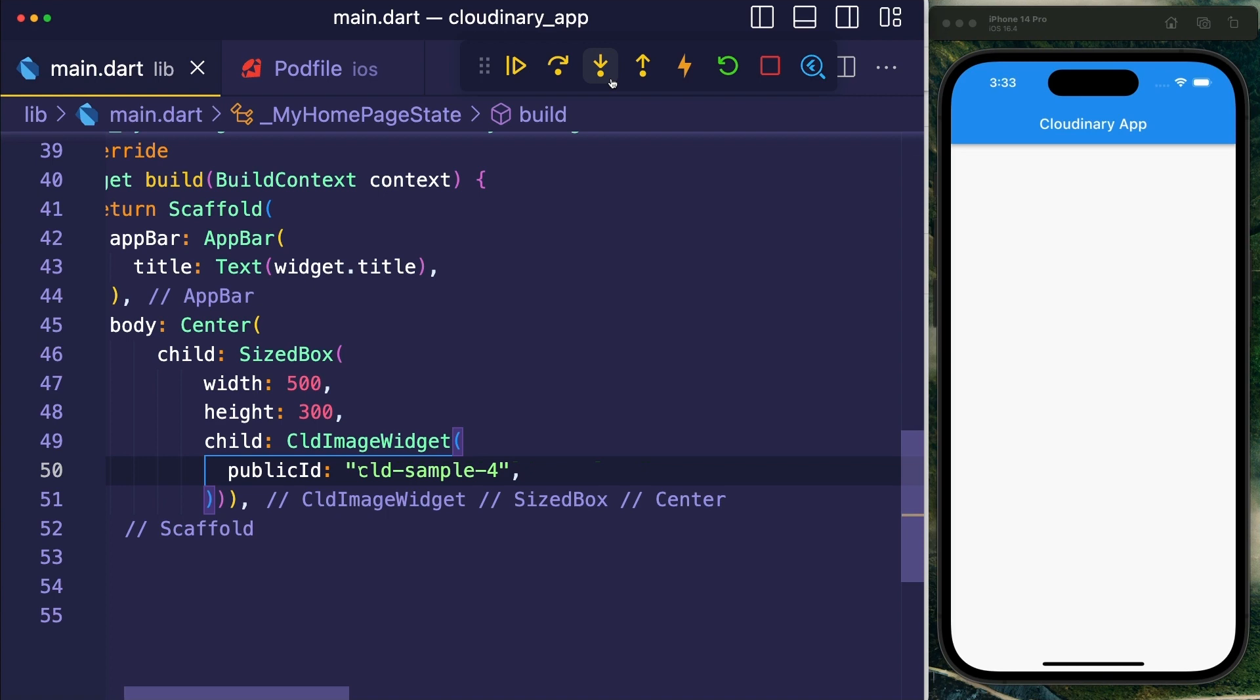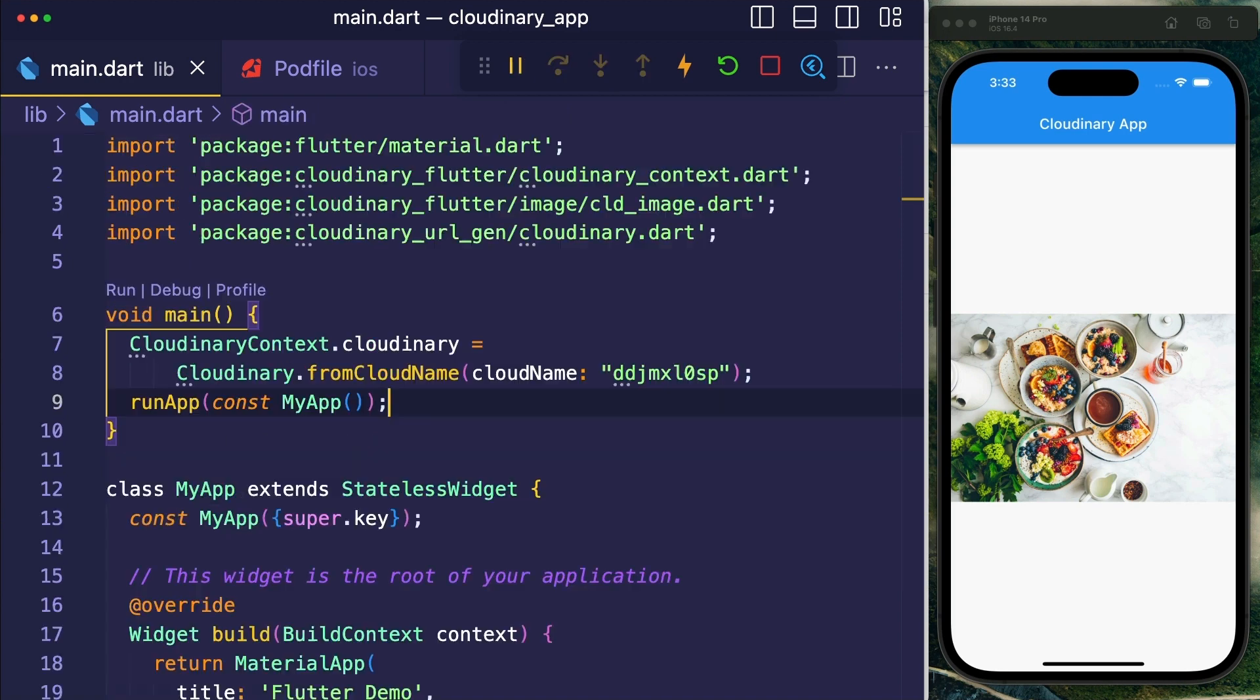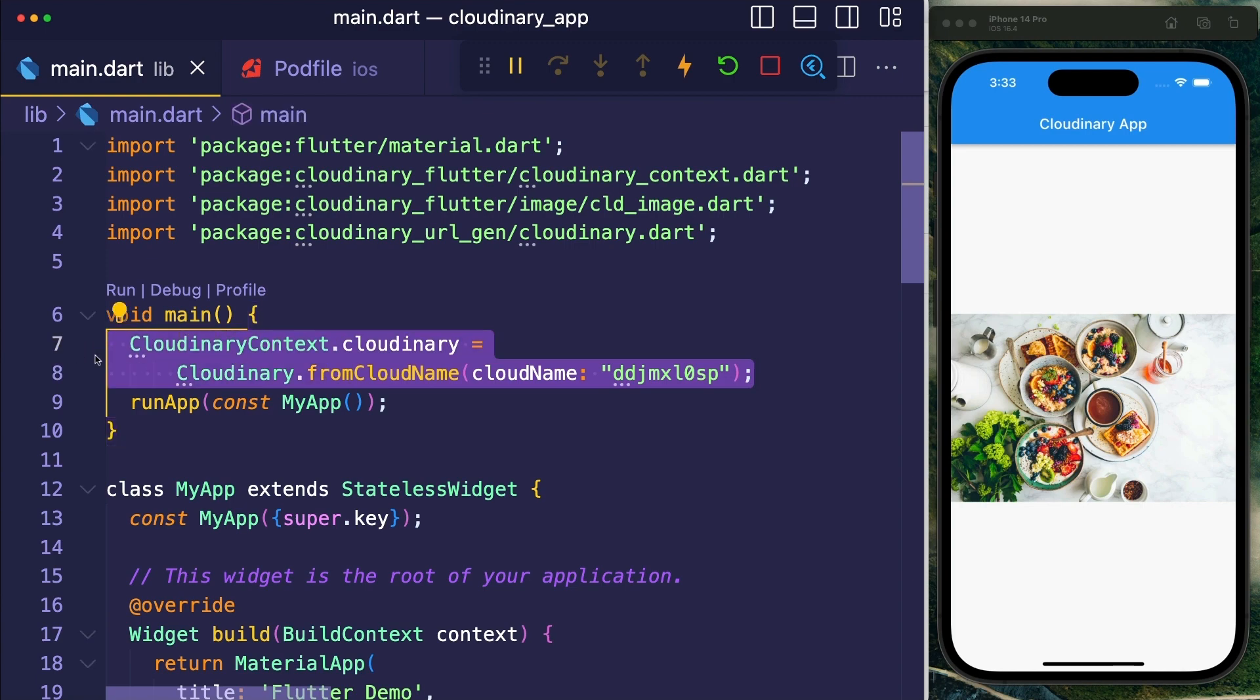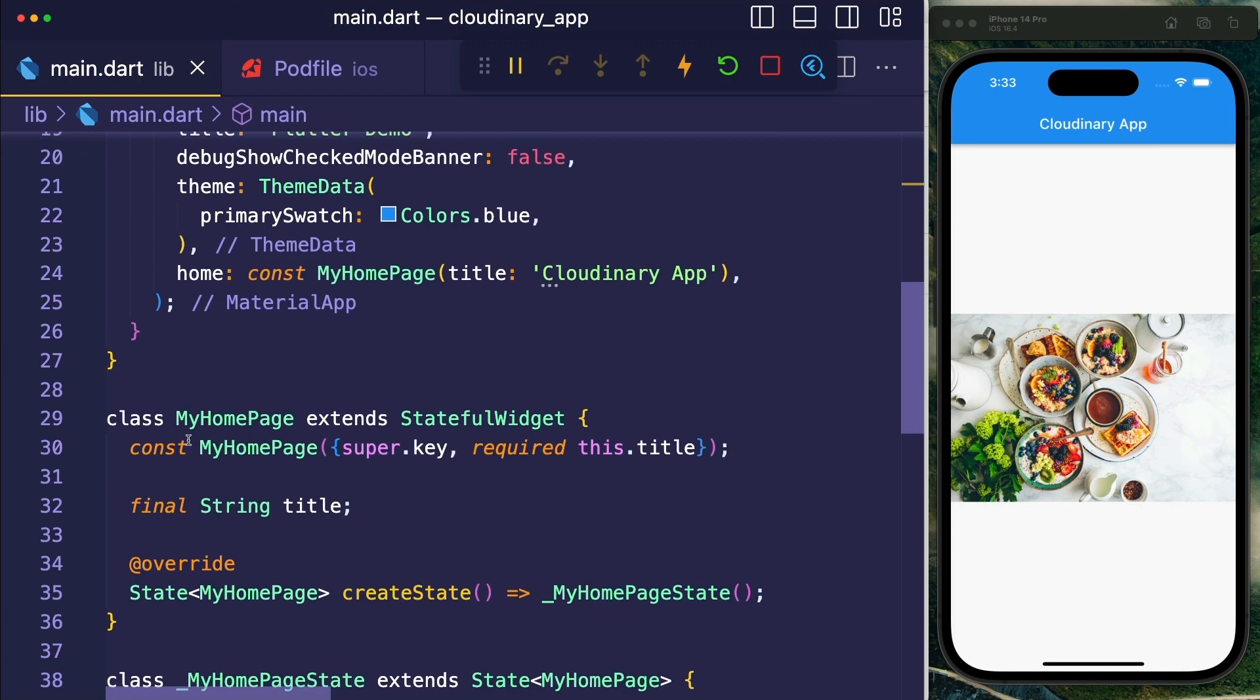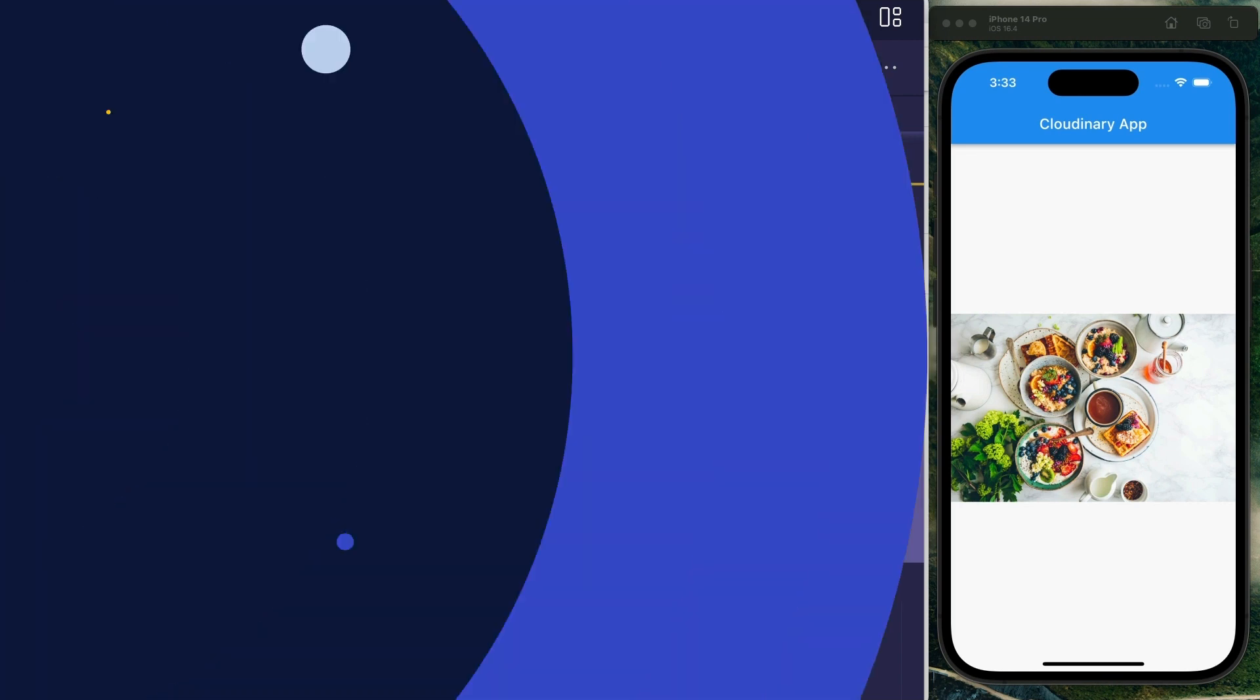And once we reload our application, our image appears. So to use Cloudinary in your application, first install the two packages, then create a connection with a cloud name, and finally use the CLD image widget with a public ID to one of your assets.